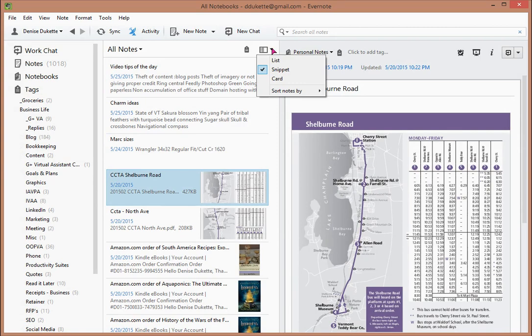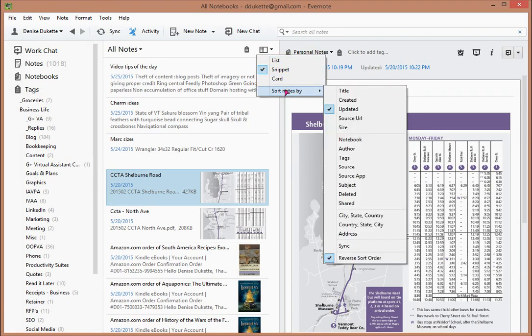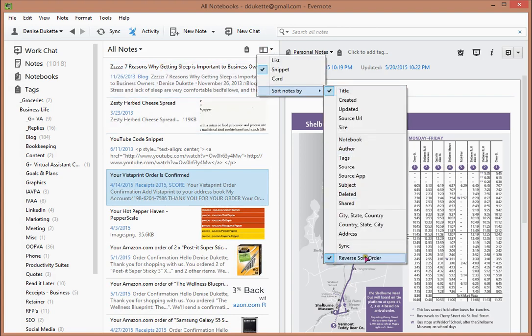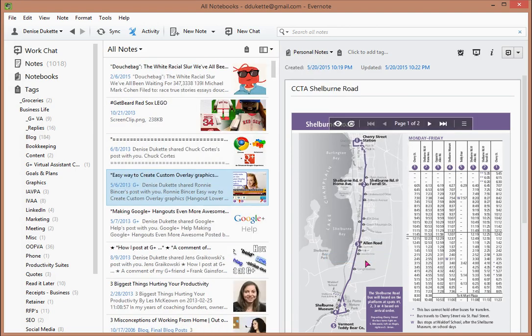Up here you'll see a little button and you can sort your notes by title — I'll change it. You also want to make sure that reverse sort order is unchecked. And that's the scoop for today.